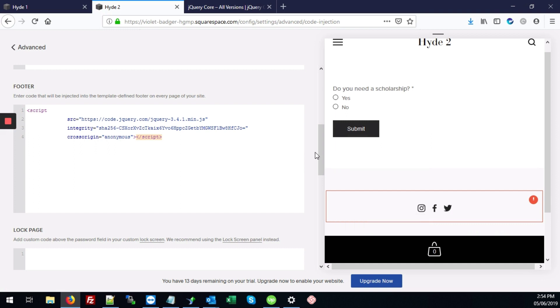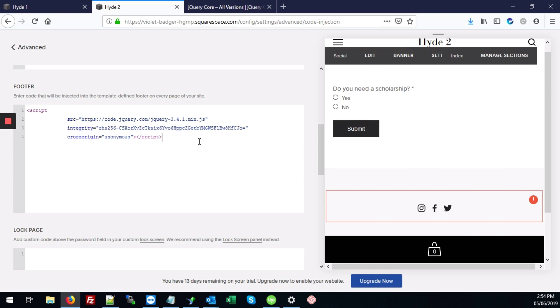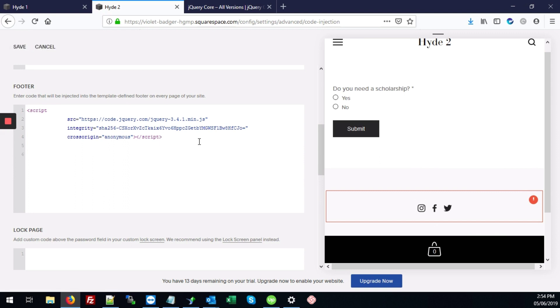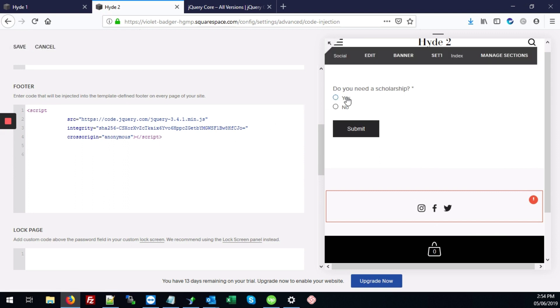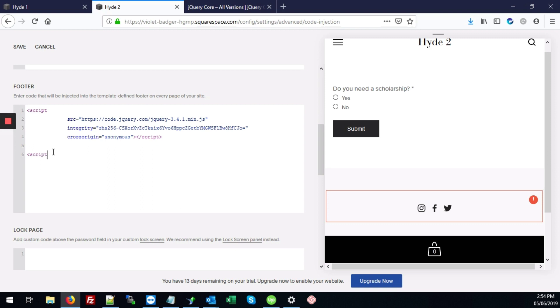We've now introduced jQuery into the site. The next step would be to add some JavaScript that's going to actually take effect when you click on either yes or no. So we're going to start typing that. We're going to add our script tags, open and close script tags.